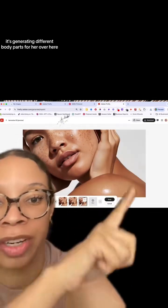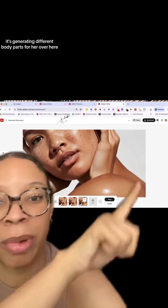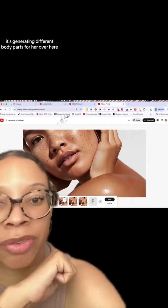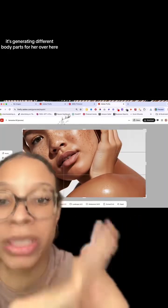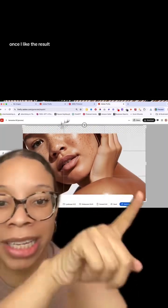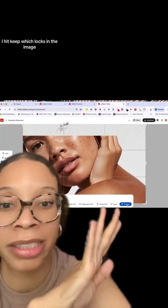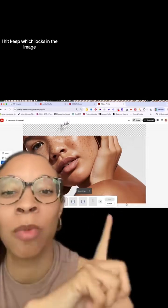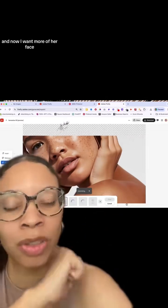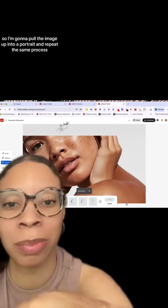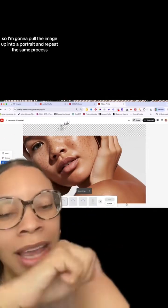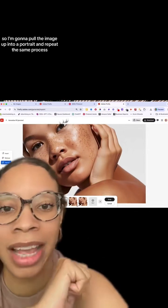As you can see, it's generating different body parts for her over here. Once I like the result, I hit keep, which locks in the image. And now I want more of her face, so I'm going to pull the image up into a portrait and repeat the same process.